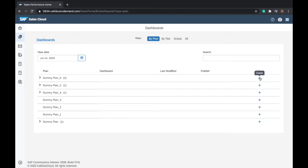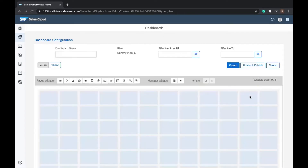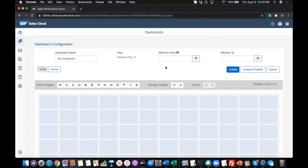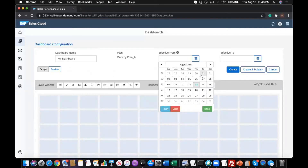Click on the plus sign next to the plan or title for which you want to create a dashboard. Enter the following details in the dashboard configuration page: Dashboard name — enter the name that helps in identifying the purpose of the dashboard. Effective from and effective to — enter the period during which the dashboard is active and accessible.